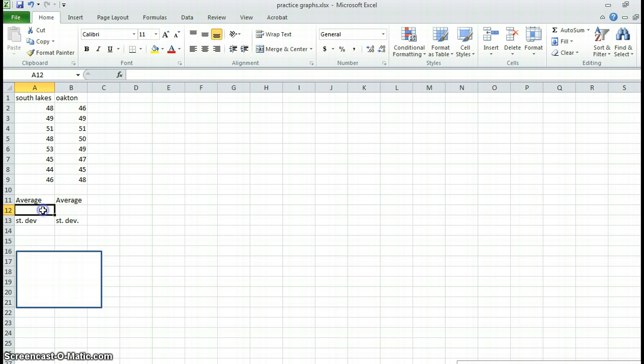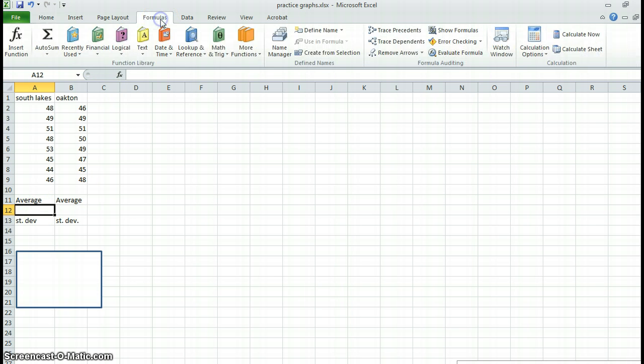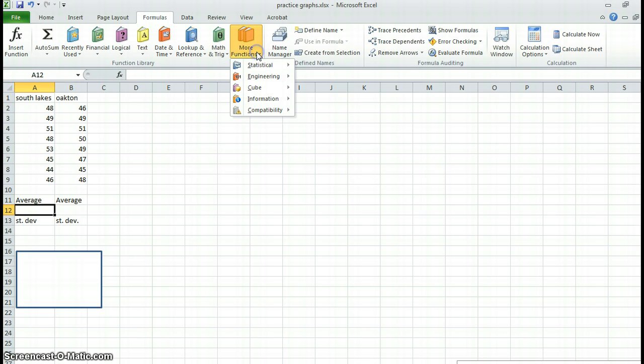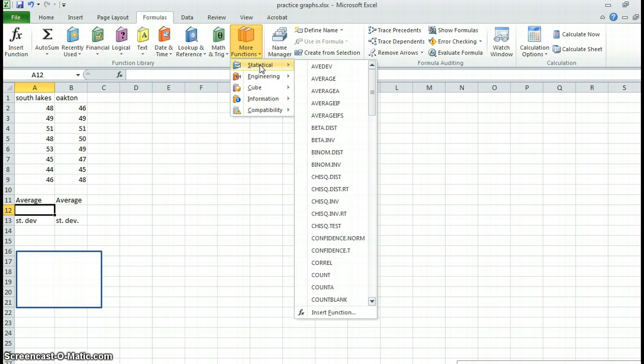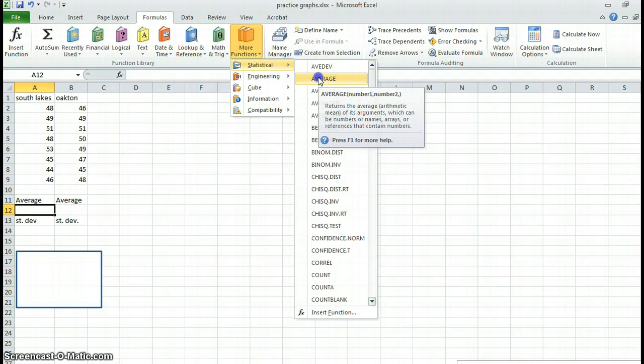I'm going to calculate my averages here. So I've already have a box set up for it. Just to remind you how you do this, you go to formulas. I go to more functions. Now there are other ways of doing this. This is my way. I go to average.